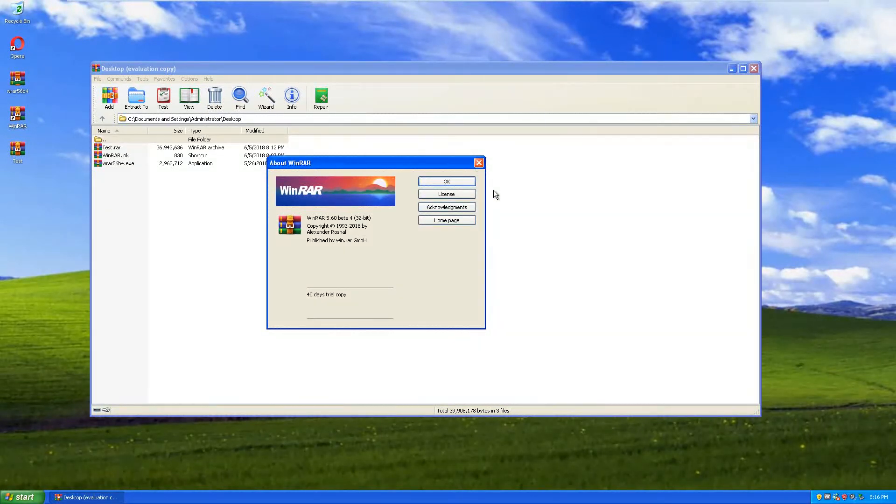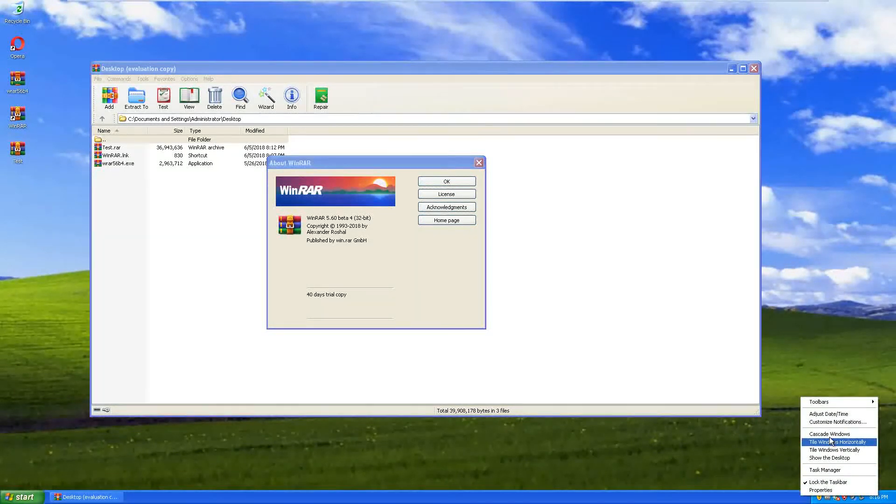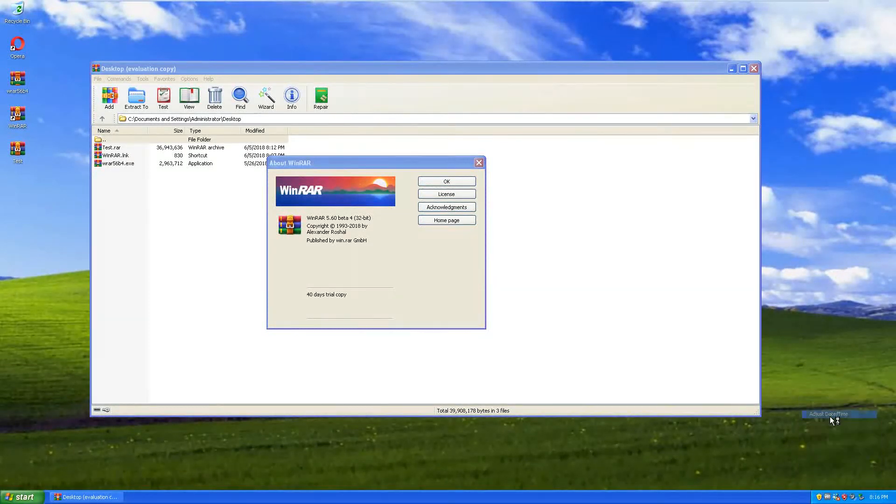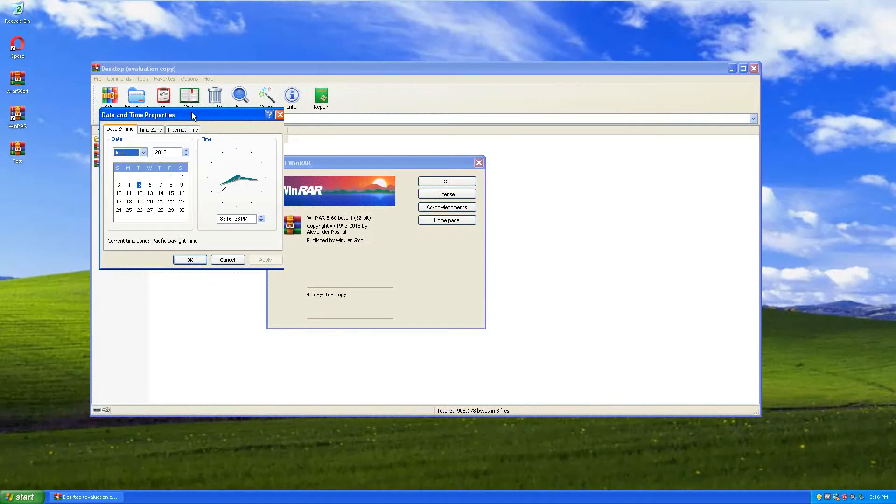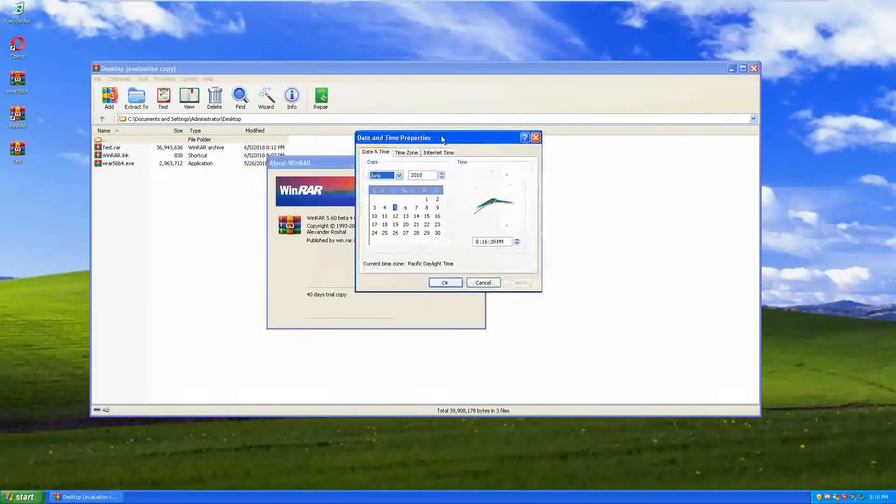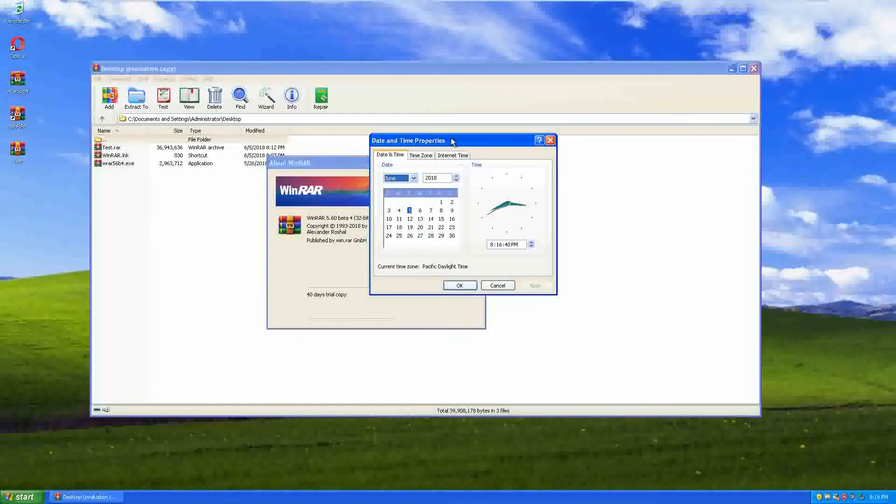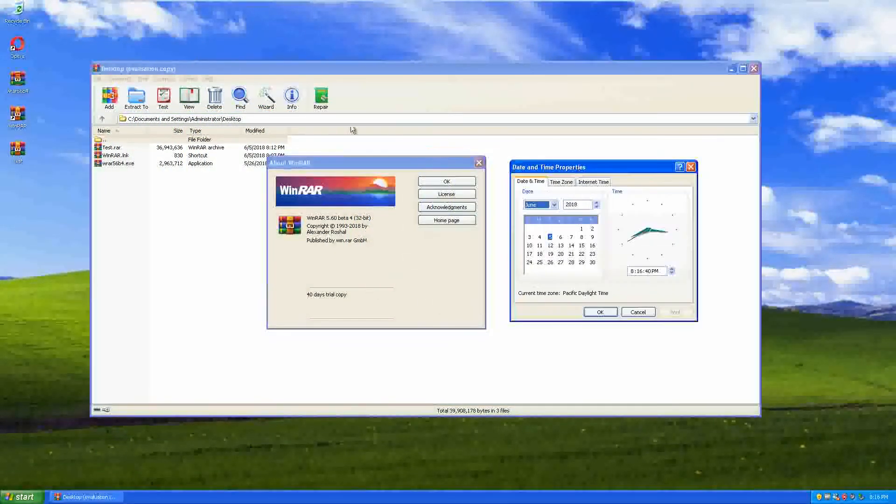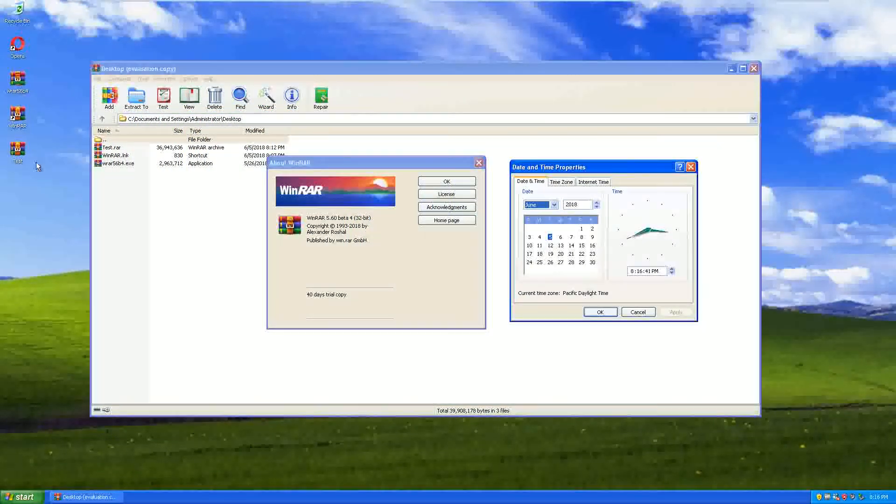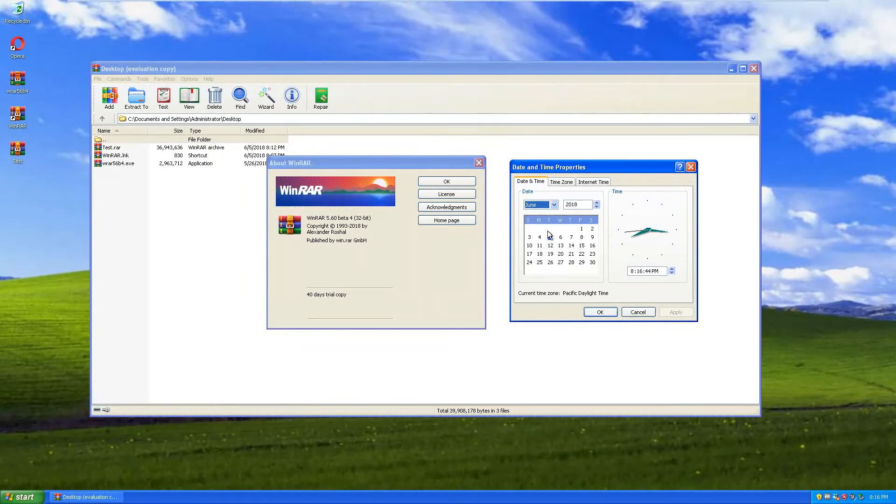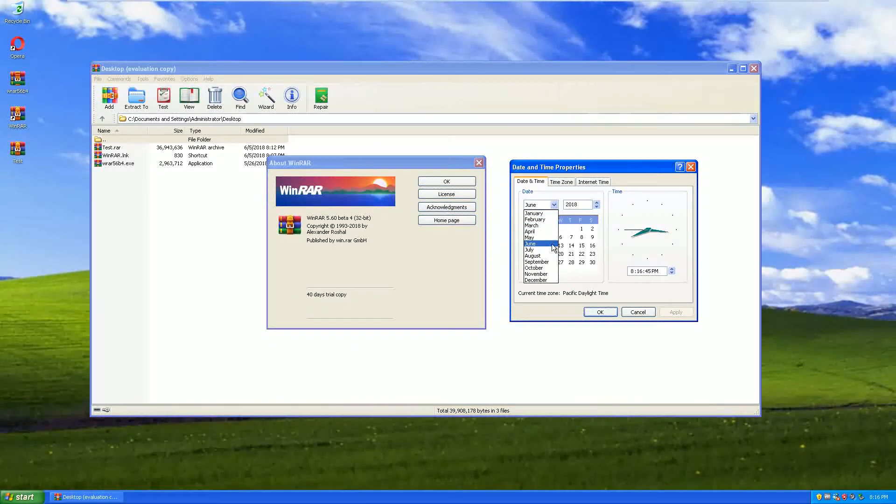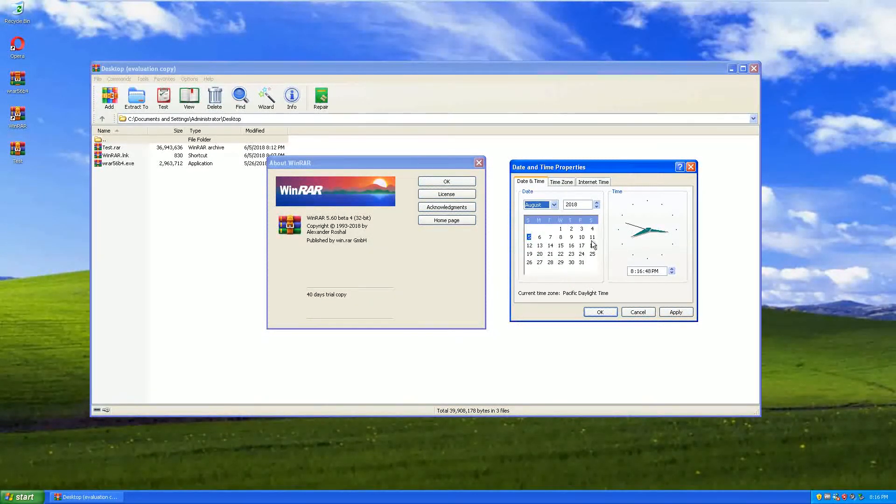Right now I am going to set the current date, which is right here, two months forward, which is more than 40 days, to see if the program will still work. So as you can see on my desktop, I have a file called test. I'm going to set the date to August of 2018.